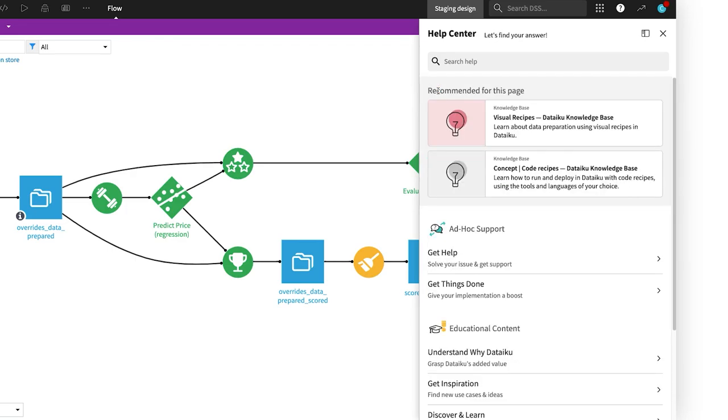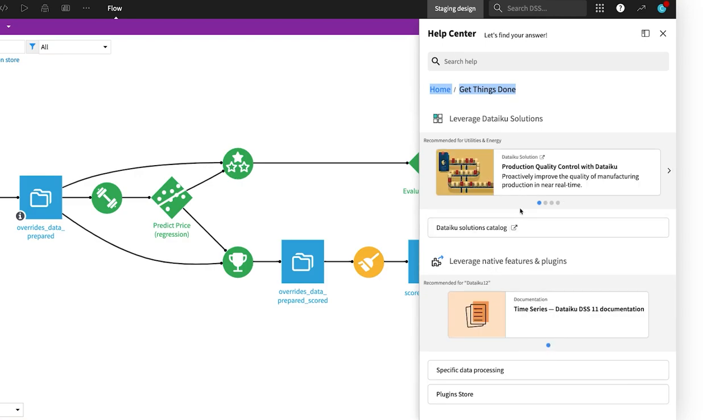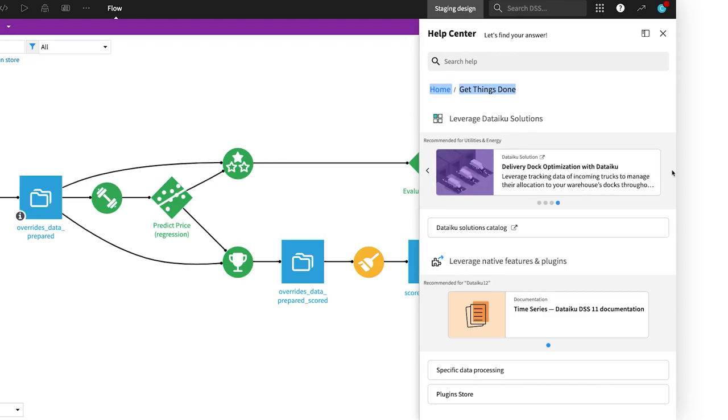To accelerate your work and help you go further, explore the catalogs of pre-built solutions and use case templates, as well as browse hundreds of open source plugins for specific tasks you can do in Dataiku.